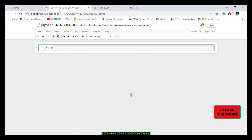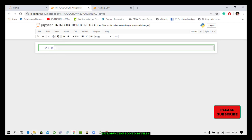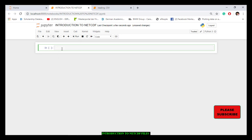If you watched my previous video on how to read .csv files, we definitely want to read files from directories — that's how we read .csv files. The same approach is what we do for a NetCDF file. Now we have a NetCDF file that we want to read.